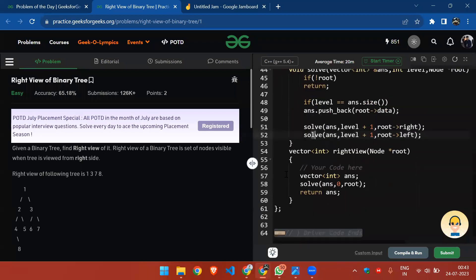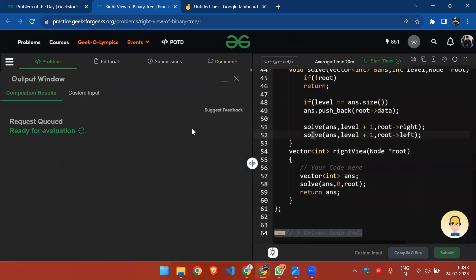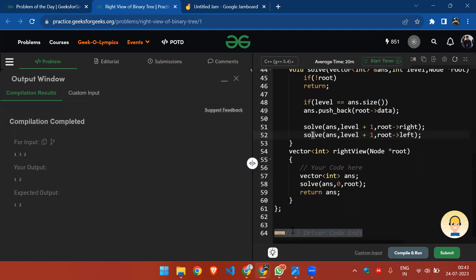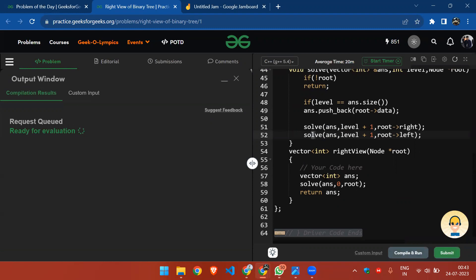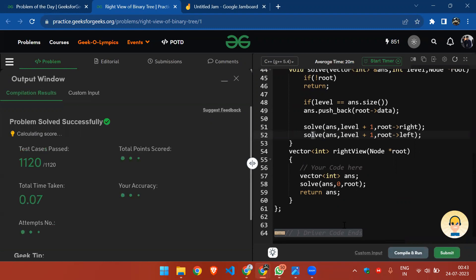That's how I solve this problem. Let's submit.